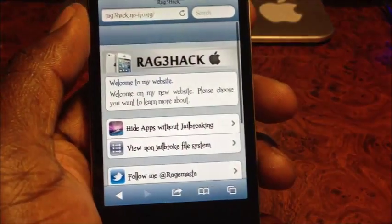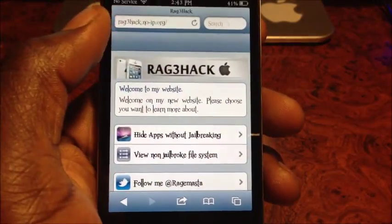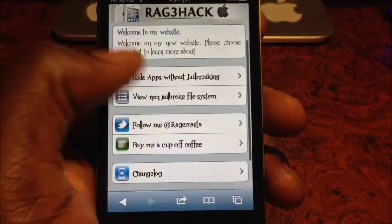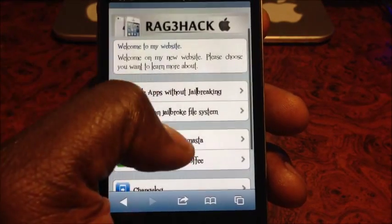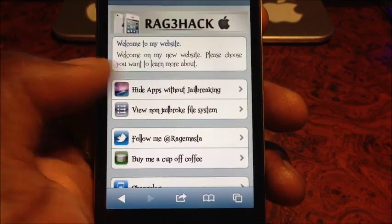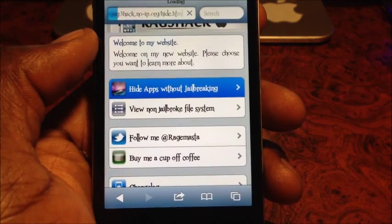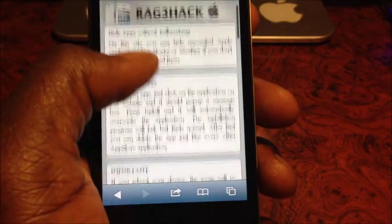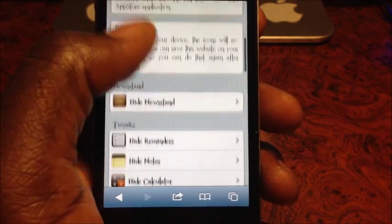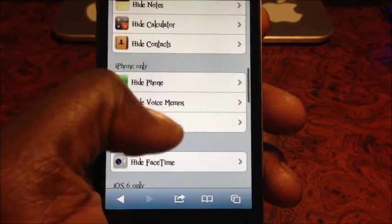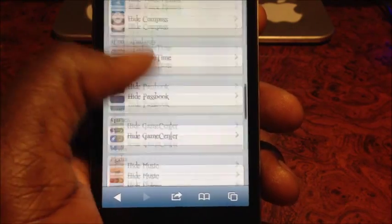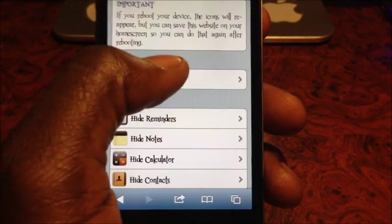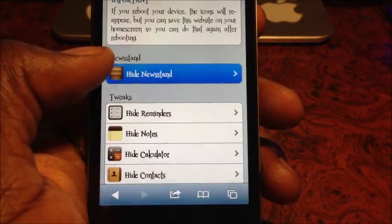So you want to go to Safari - the link to this rage hack site will be in the description. All you have to do is go to 'hide iOS app without jailbreak.' Scroll down and you'll see the apps you can hide. All these apps right here, you can hide all of them. Obviously I'm gonna hide Newsstand first.